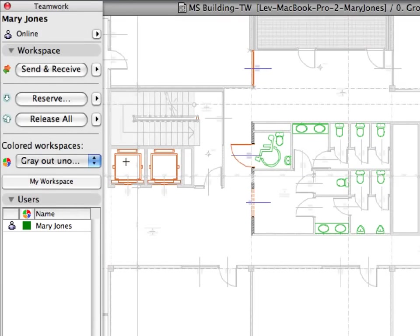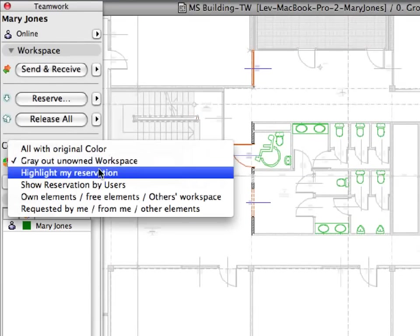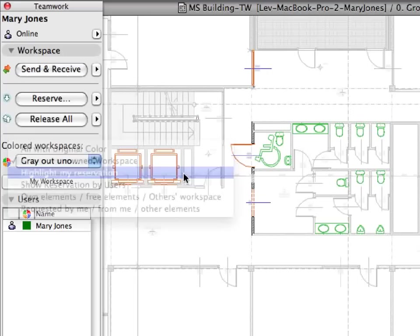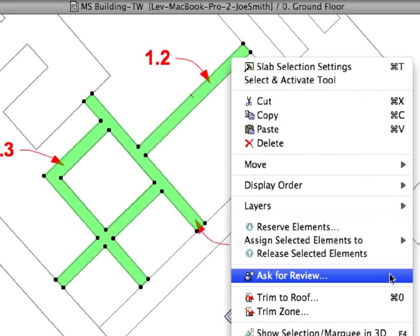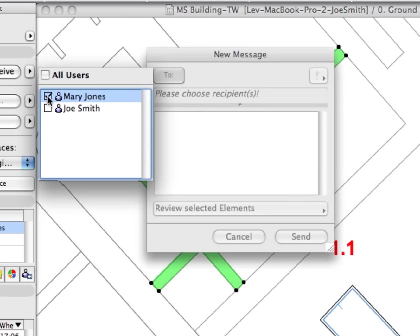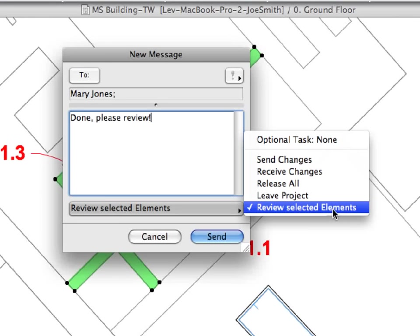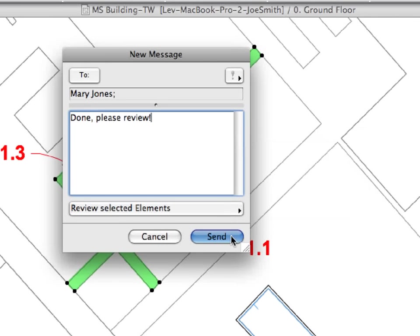Team members need only to reserve elements they are actively working on. Element access conflicts can be resolved with powerful server-level support. Built-in instant messaging functionality provides team members with a real-time communication platform within the BIM model context.